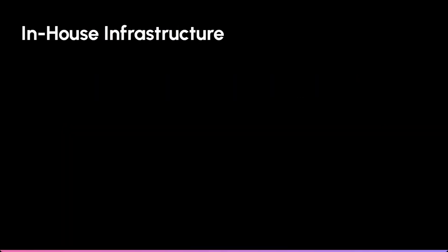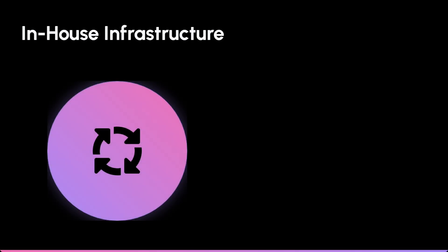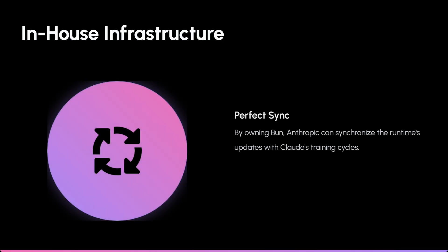By owning Bun, Anthropic fixes this. They bring that critical infrastructure in-house. Now they can sync Bun's updates perfectly with Claude's training. The result? Code that works every single time.